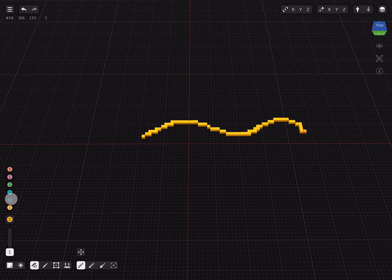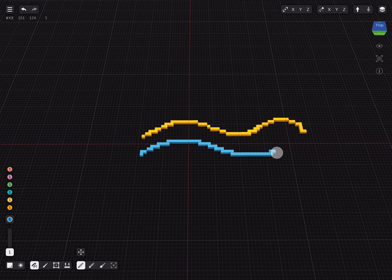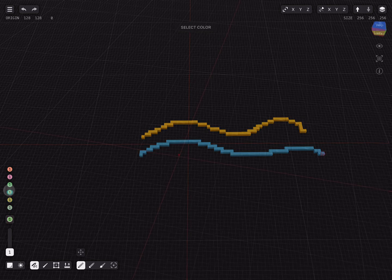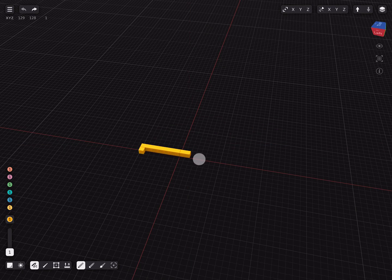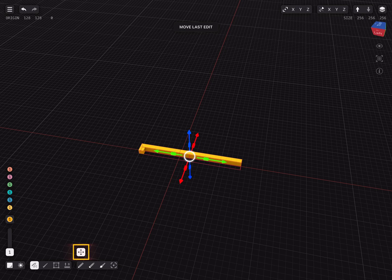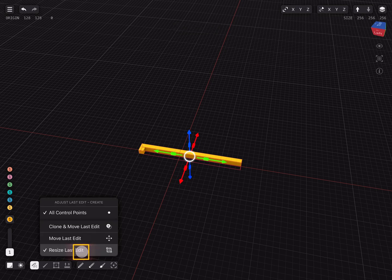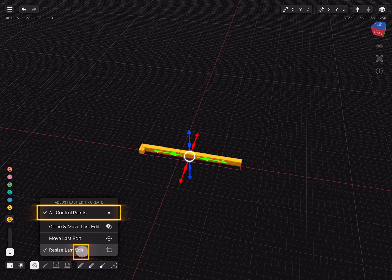We can quickly select another color in the lower left corner and draw a new stroke. One of my favorite features is the adjust last edit tool to manipulate the created stroke afterwards. By default it will adjust the whole stroke.